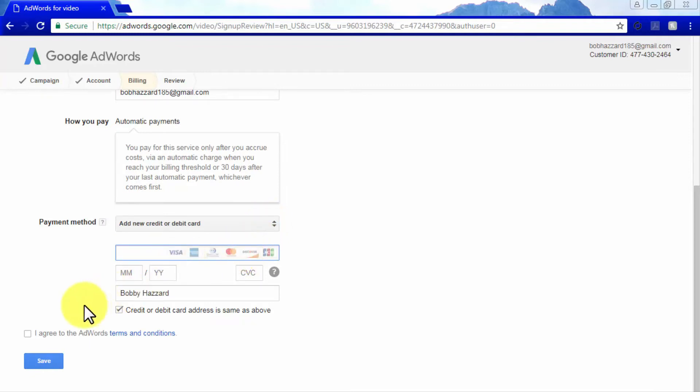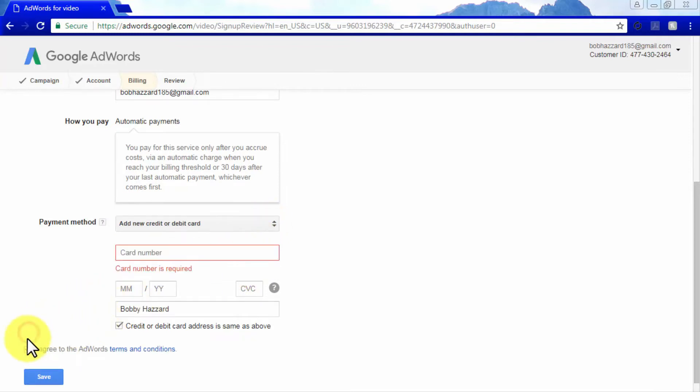Finally, you will have to agree with the AdWords terms and services and click on save to review your AdWords for video account, so you can start creating your video ads right away.